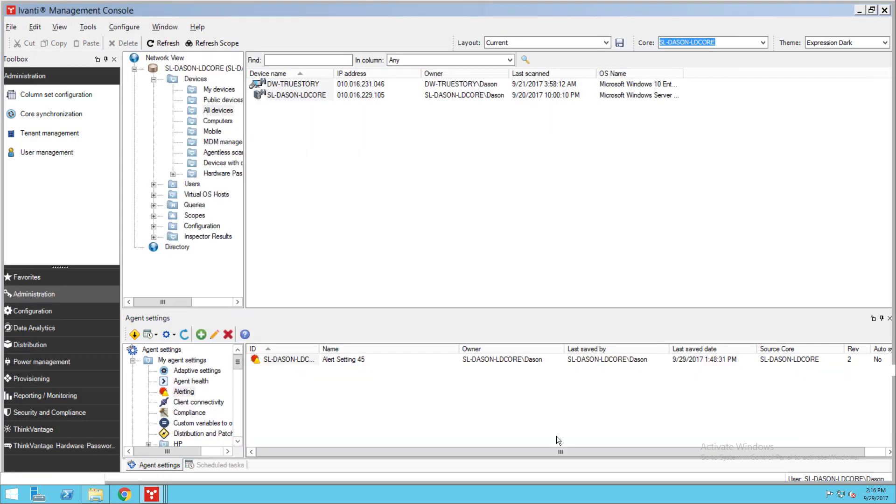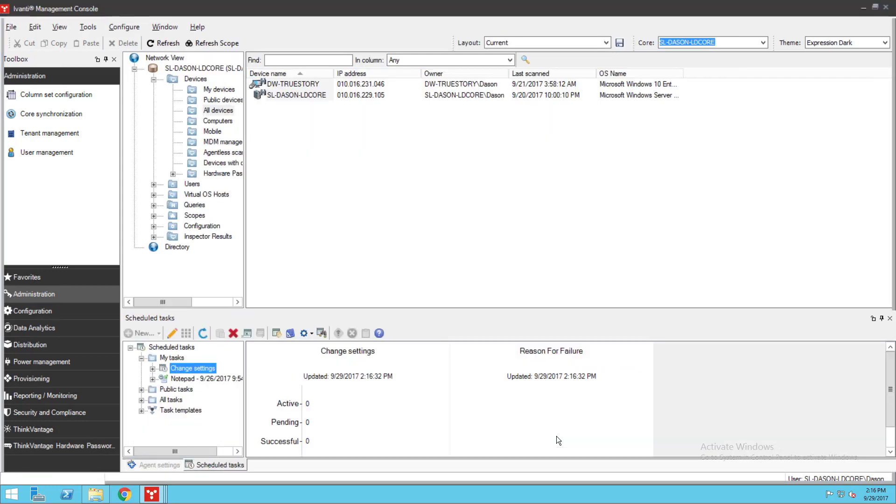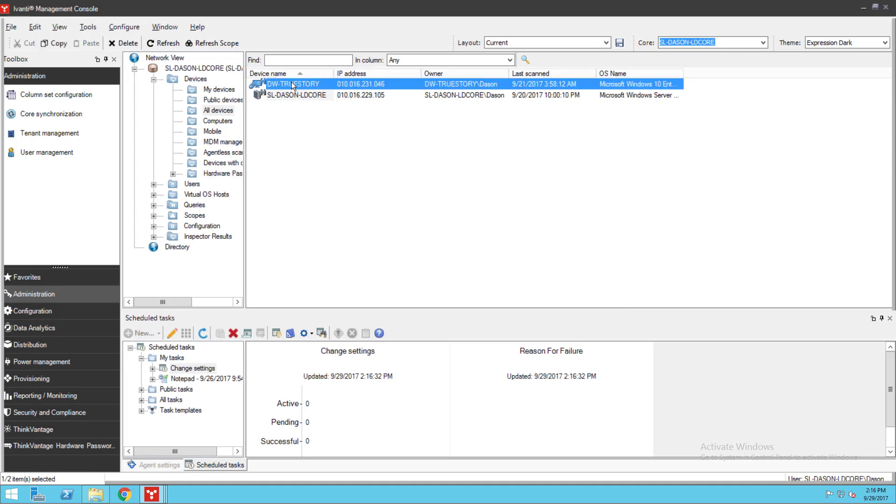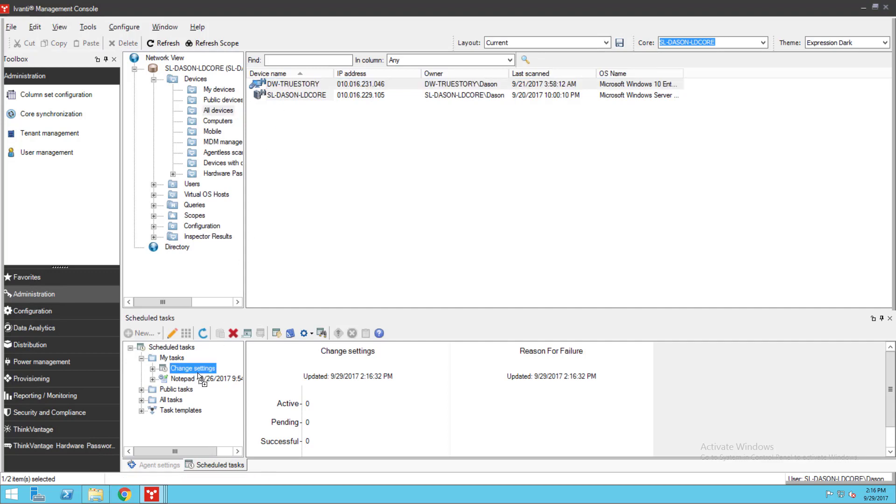This takes me to the Scheduled task window where I can drag or select targets and then click Start Now to deploy the settings. This deployment will override any alert settings the device previously had.